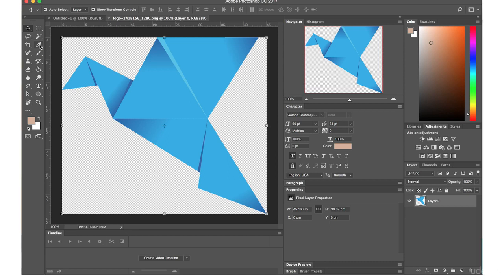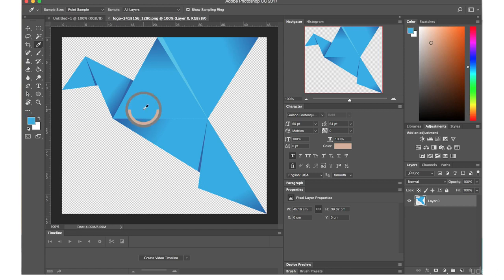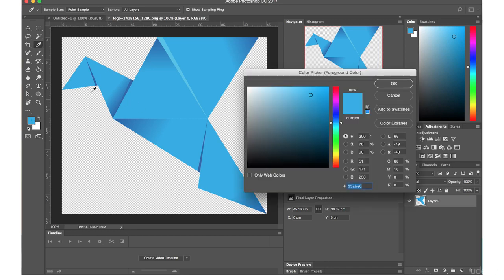So, I'll go up here to the eyedropper tool and I will bring this down and click on this part of the image here. When I've done that, it's basically captured that exact blue in that exact spot. You can see that right here. So, I'm going to double click here and down here you will see the hex number for that exact color.